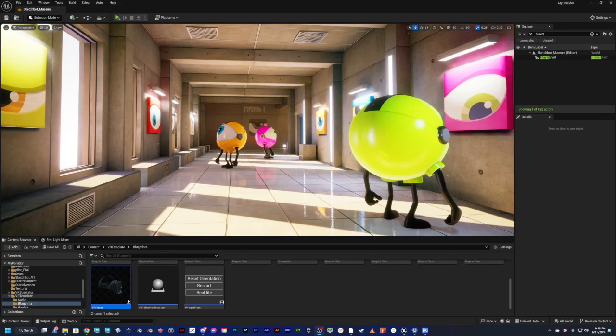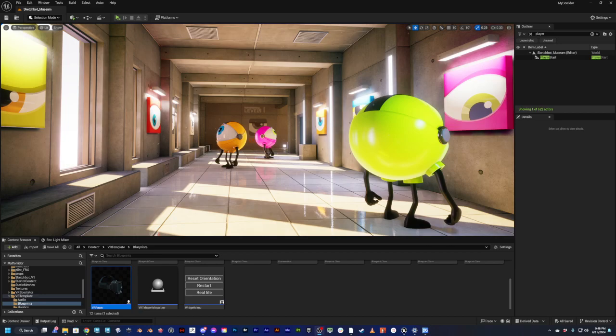All right, I wanted to give a quick demo of what I've been working on. I'm updating this old project I did about four years ago when I was first learning Unreal Engine.